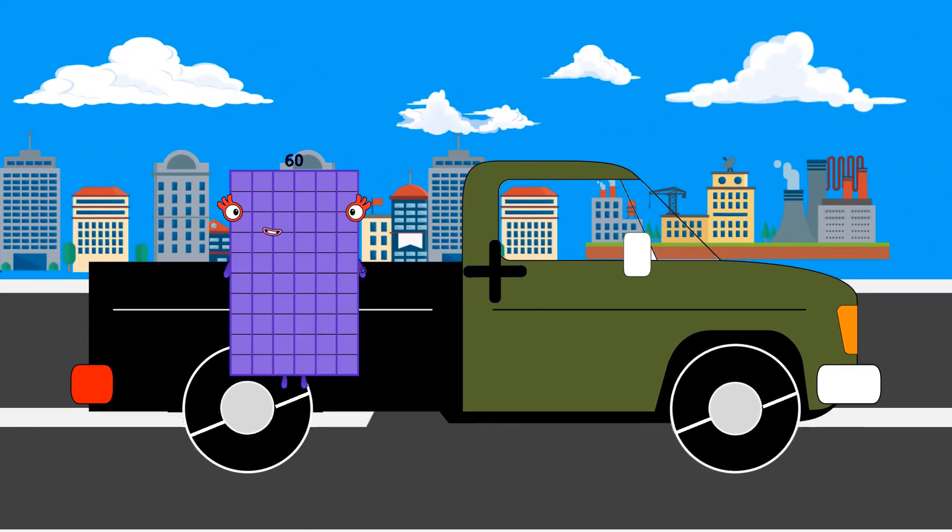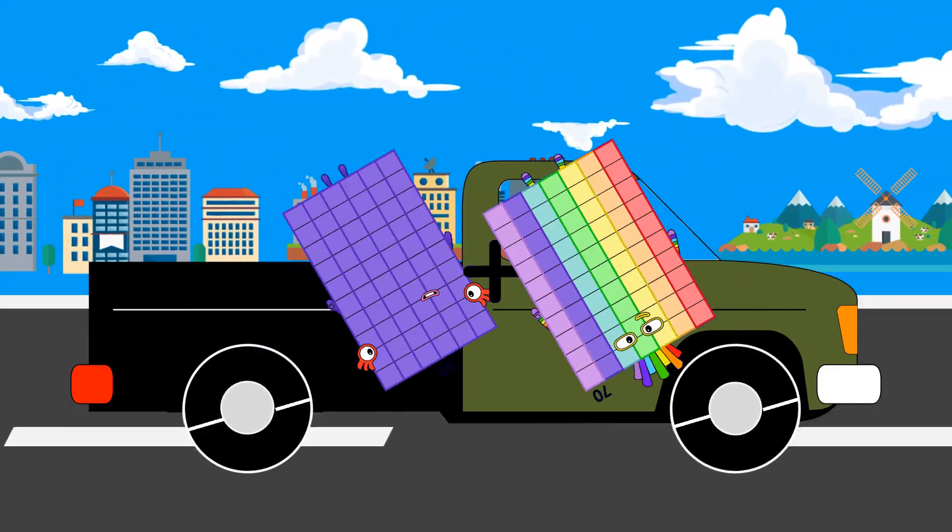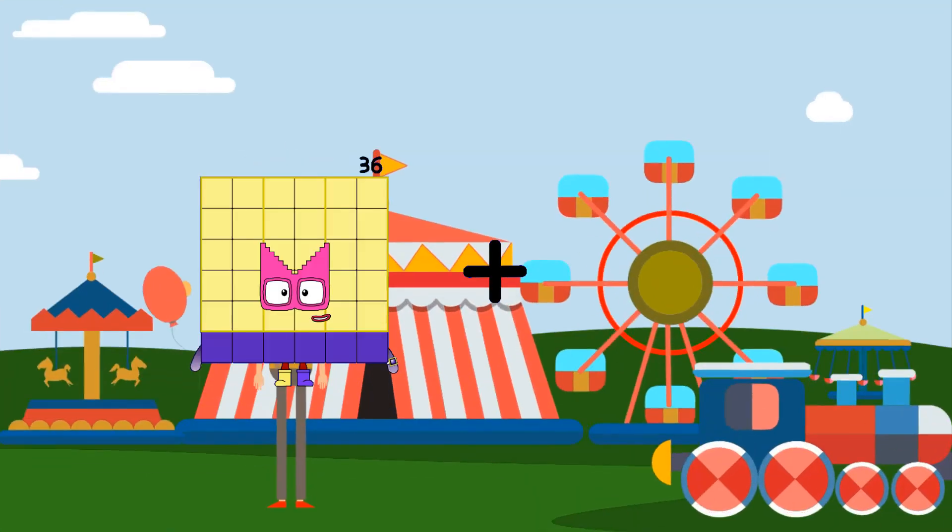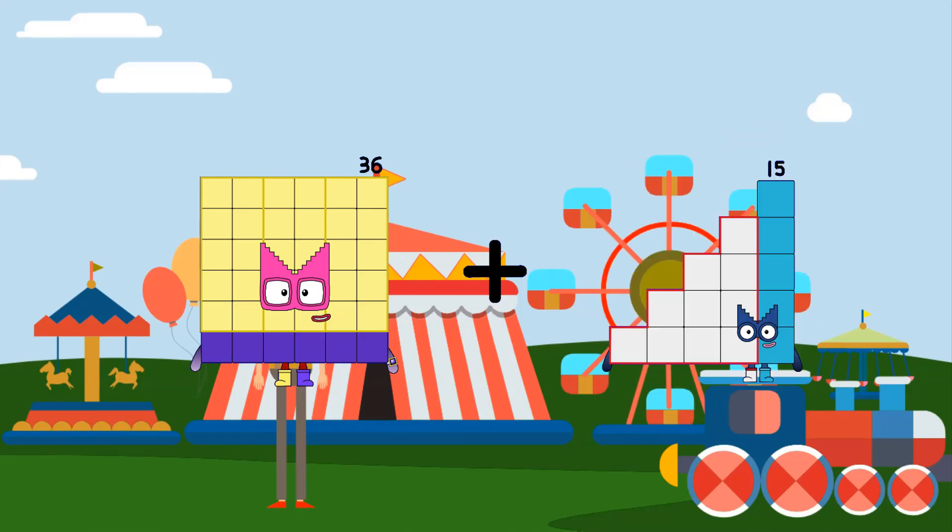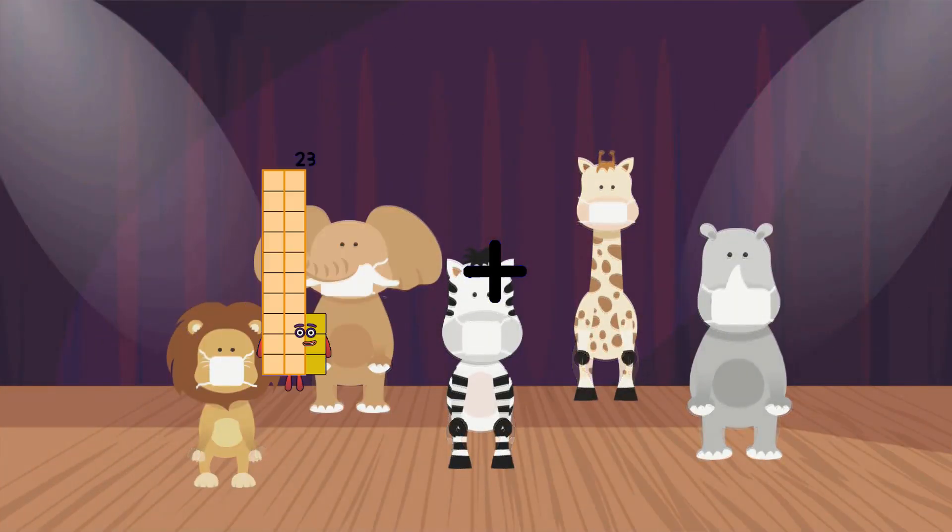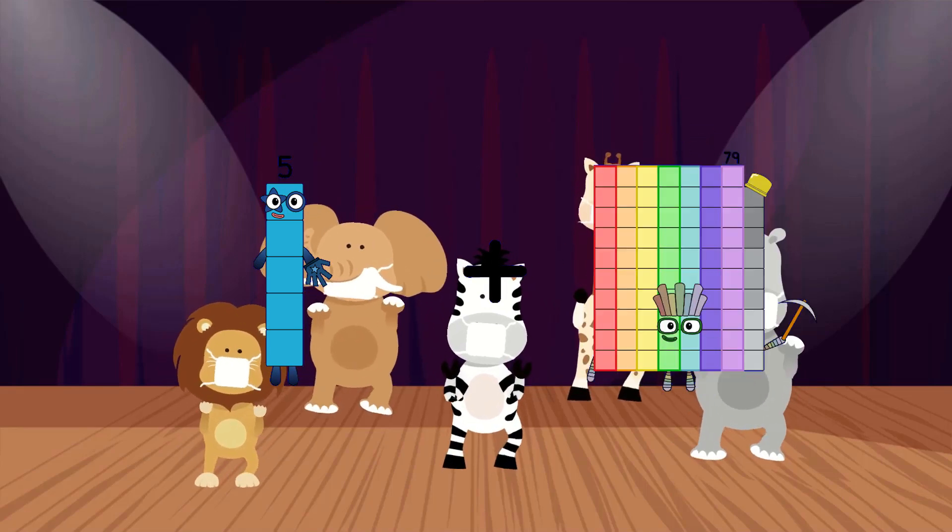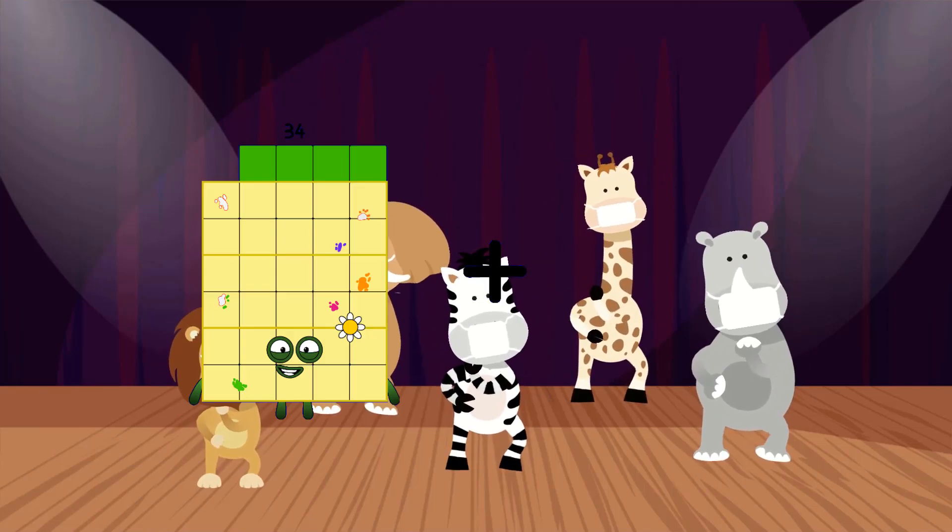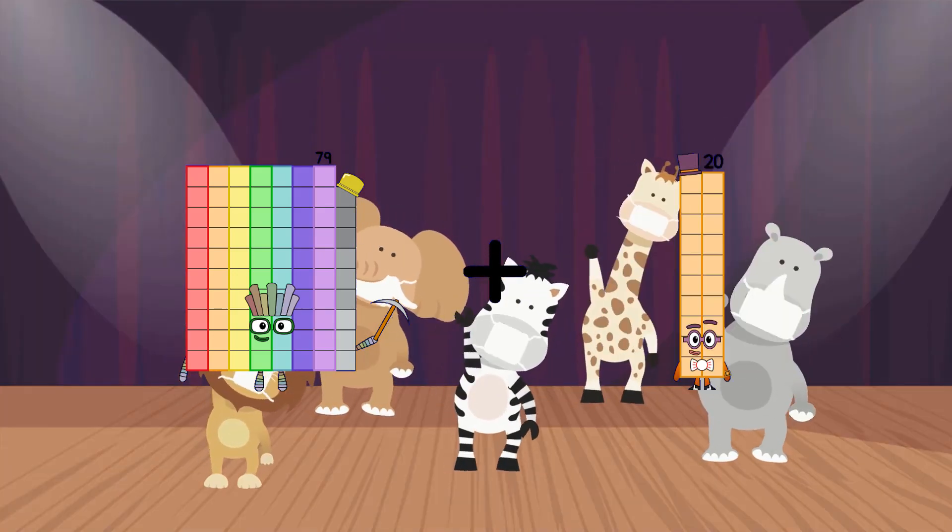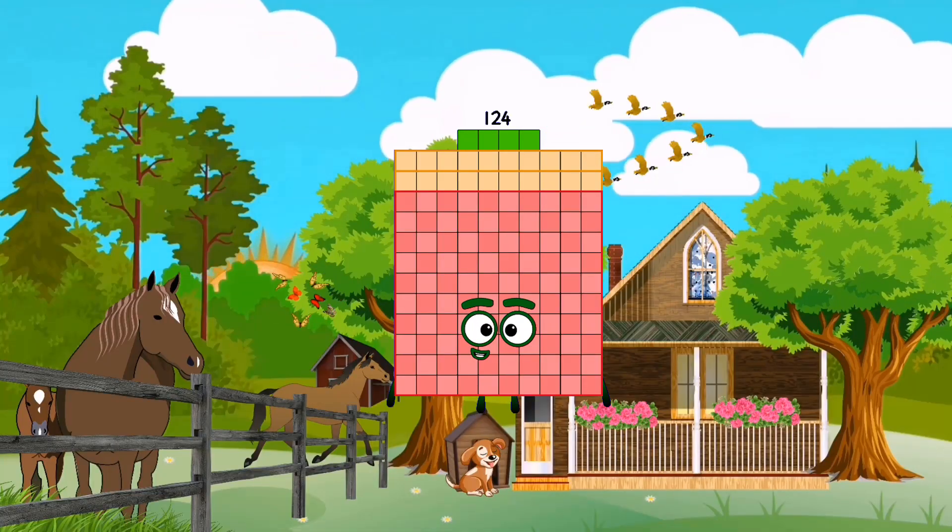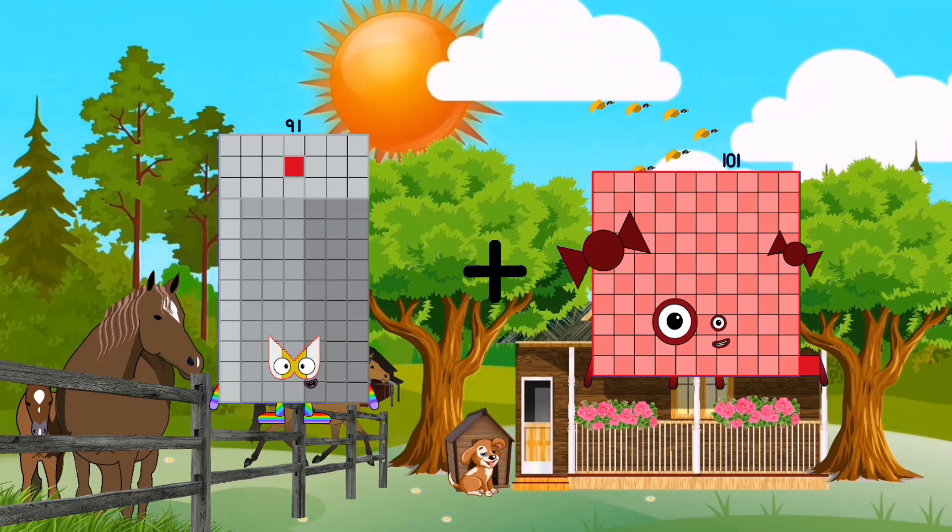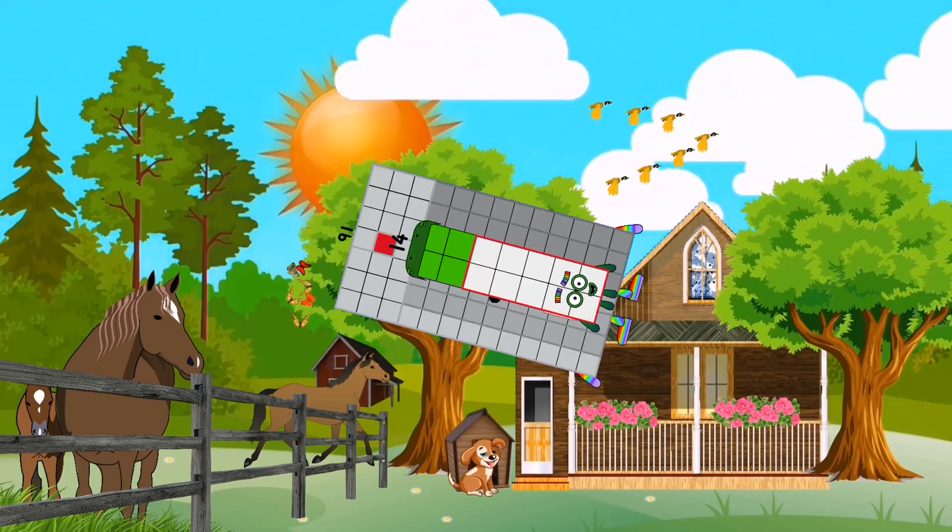60 plus 70 equals 130. 36 plus 15 equals 51. 5 plus 2 equals 7. 79 plus 45 equals 124. 91 plus 14 equals 105.